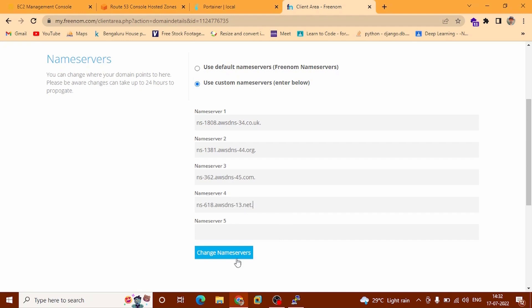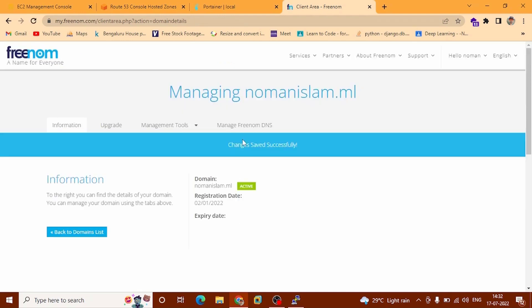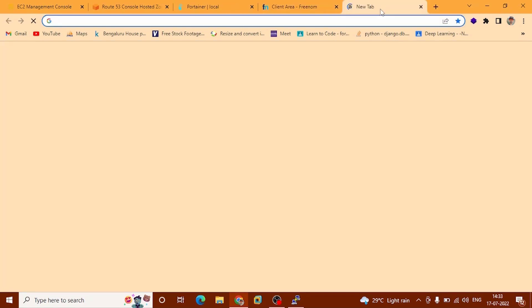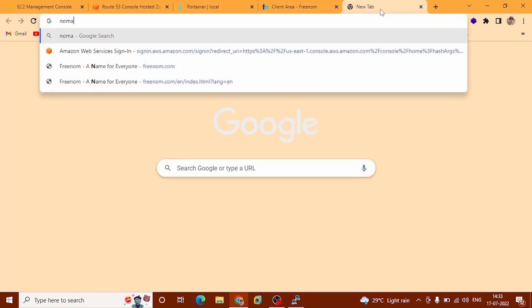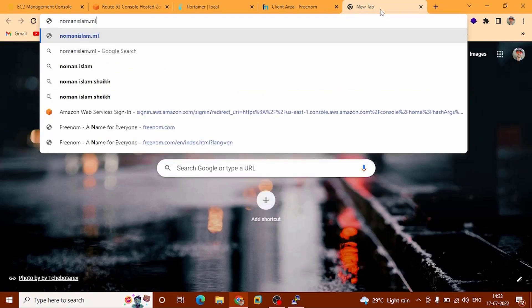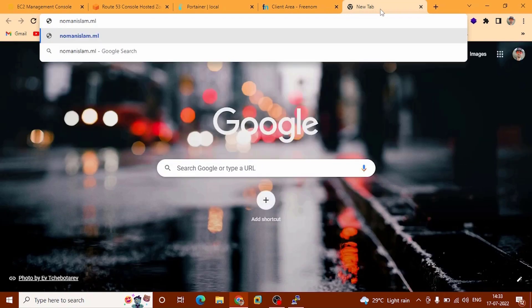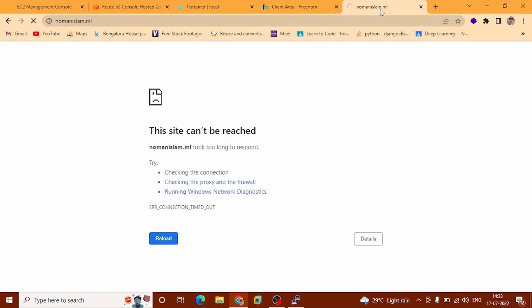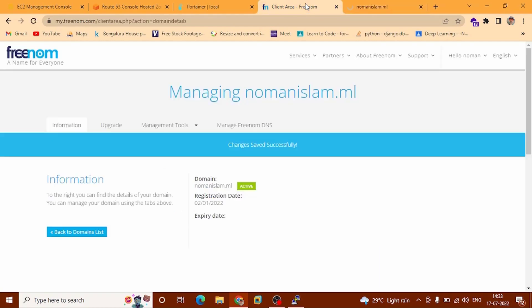After that, name servers changed and saved successfully. It will take a couple of minutes or hours depending on the hosting company. You can check and refresh our domain name — it will take a couple of hours to propagate.